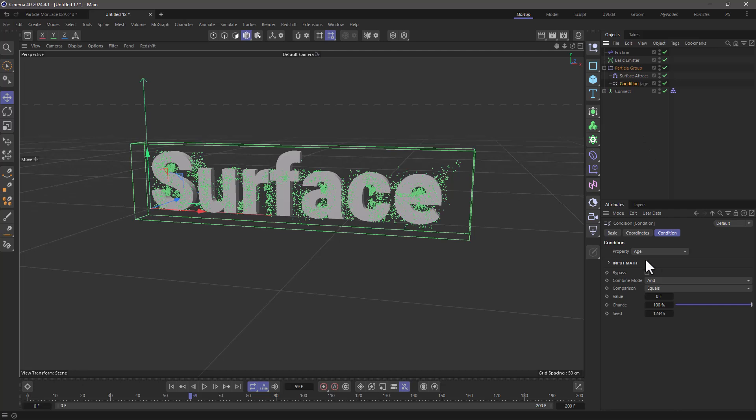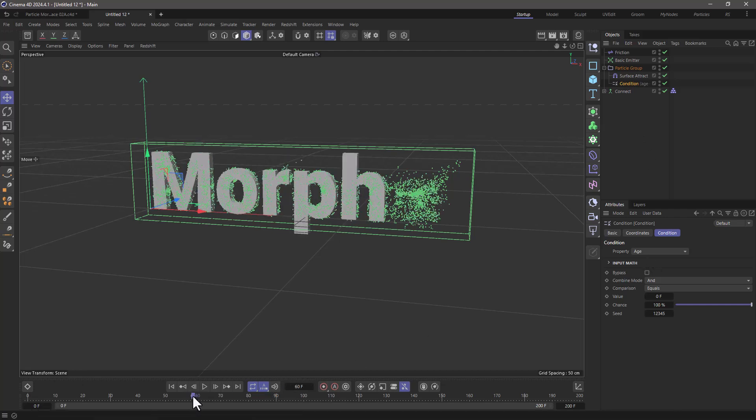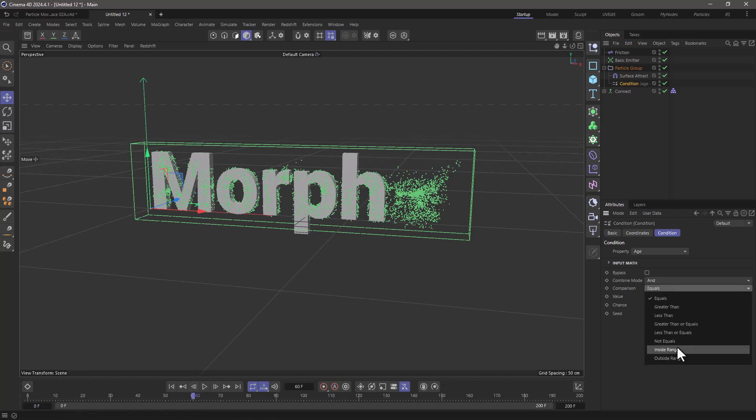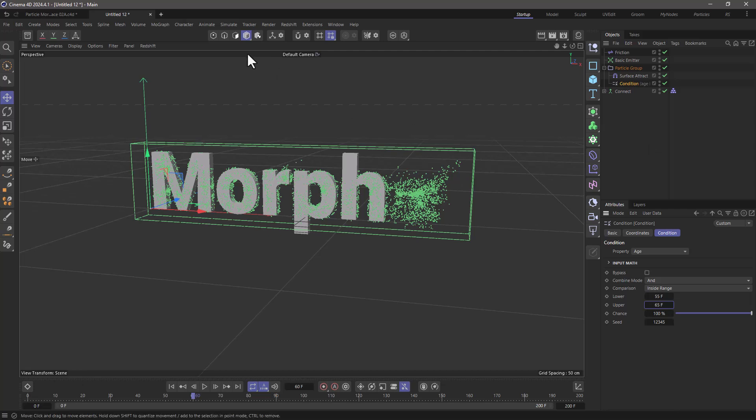I'm going to go to the conditions and put it as a child of the particle group and I'm going to check the age of the particles because the switch happens around the 60th frame and I'm going to say that when it's inside a range of 55 to 65 frames I want a flock modifier.